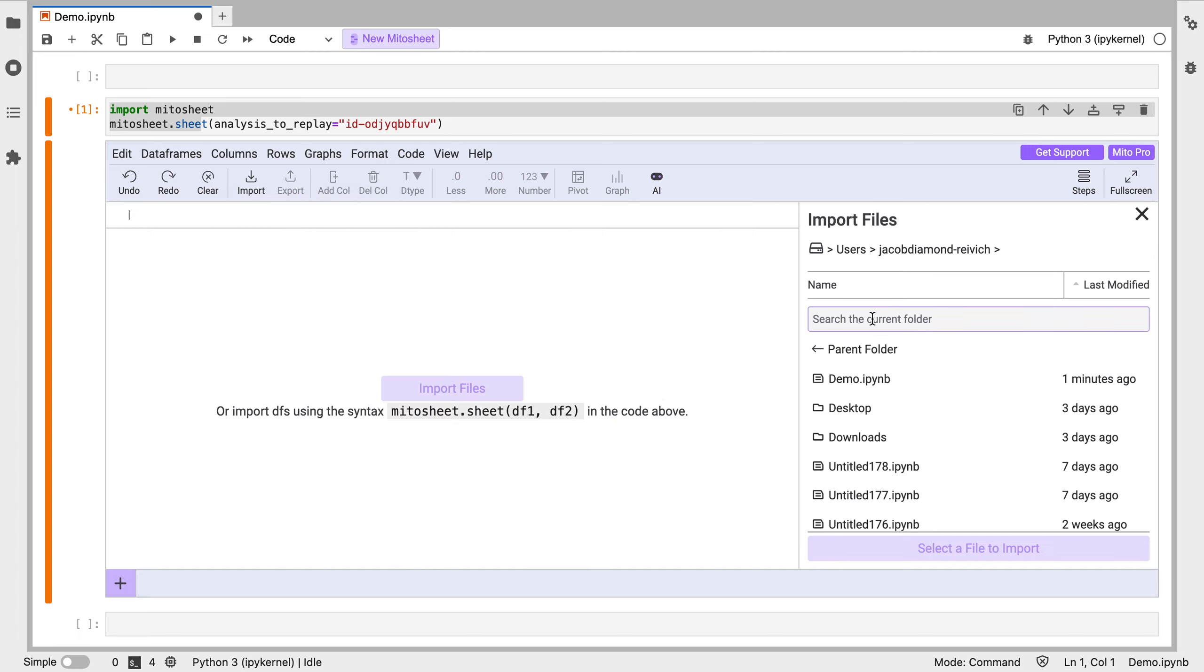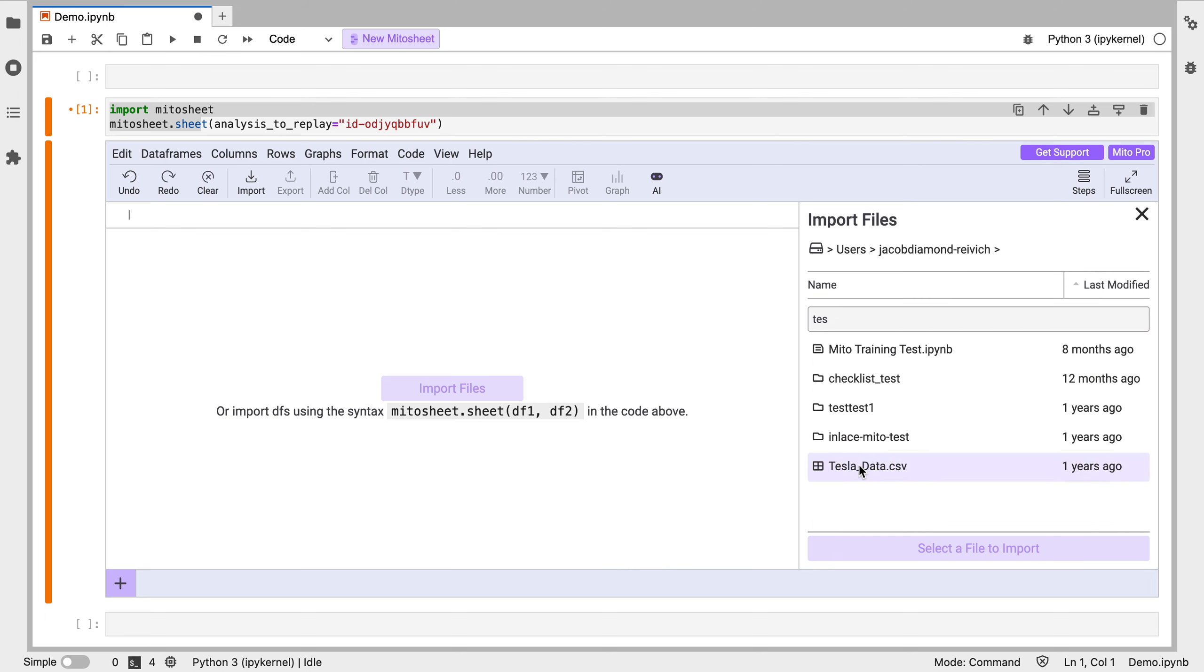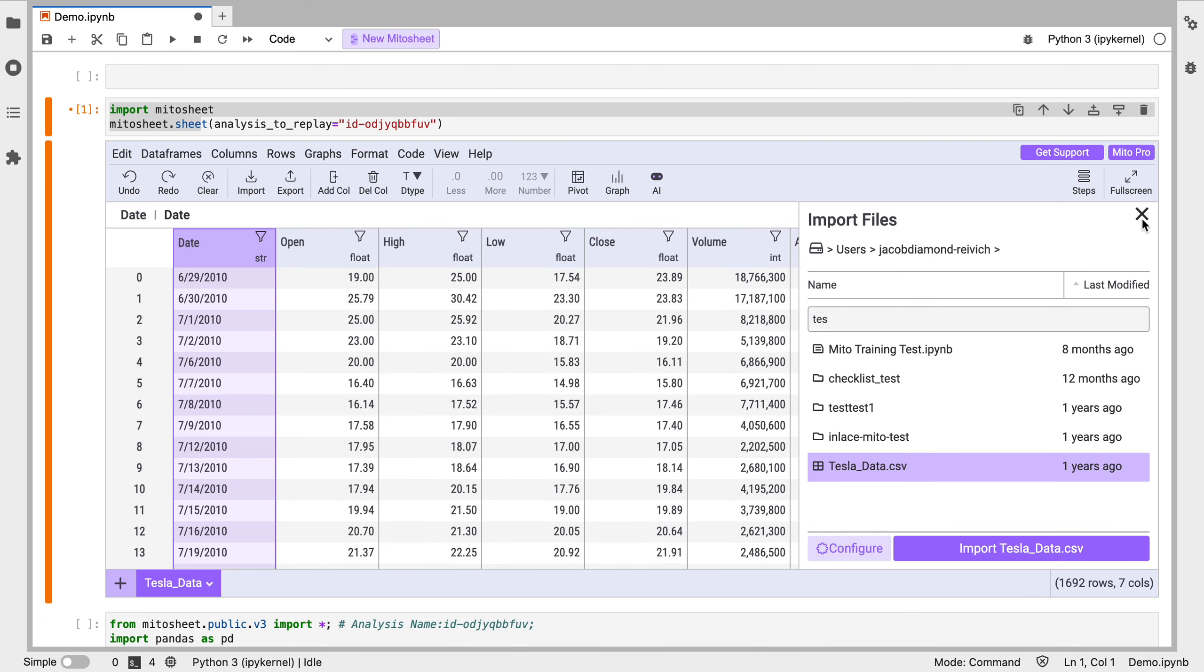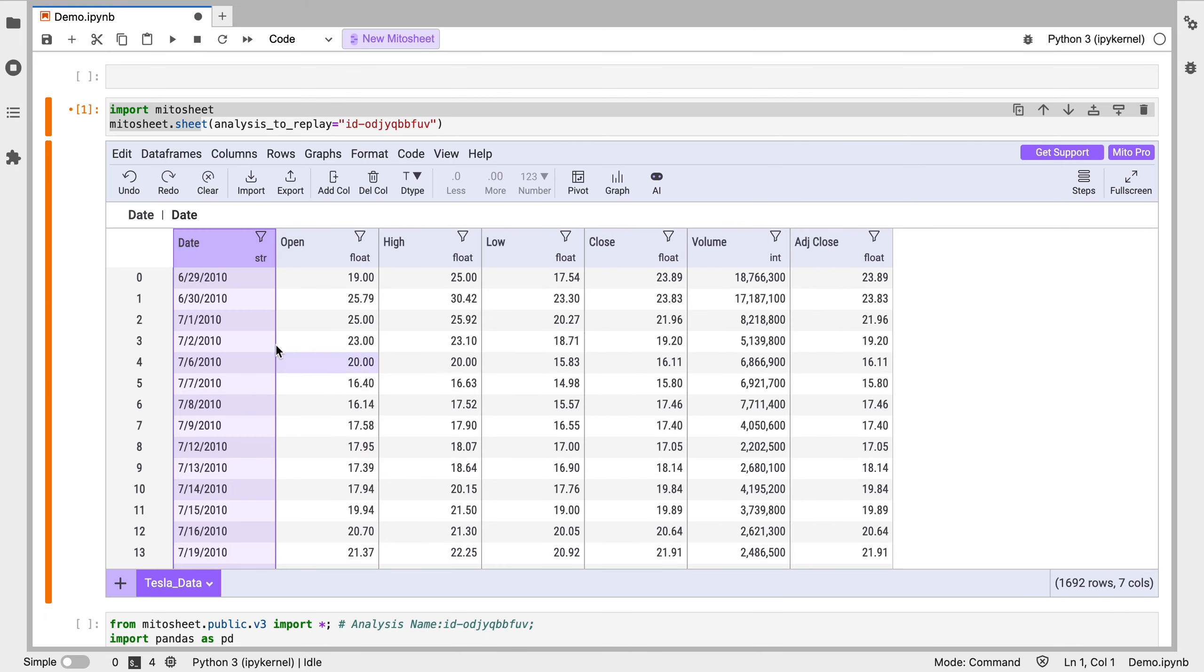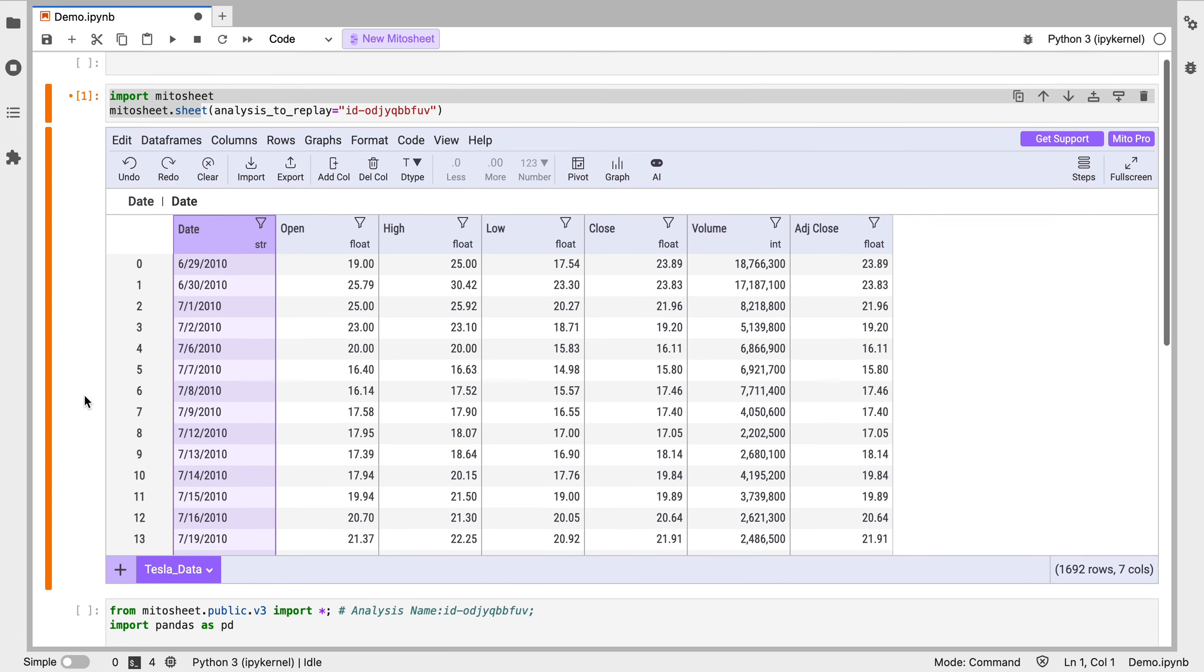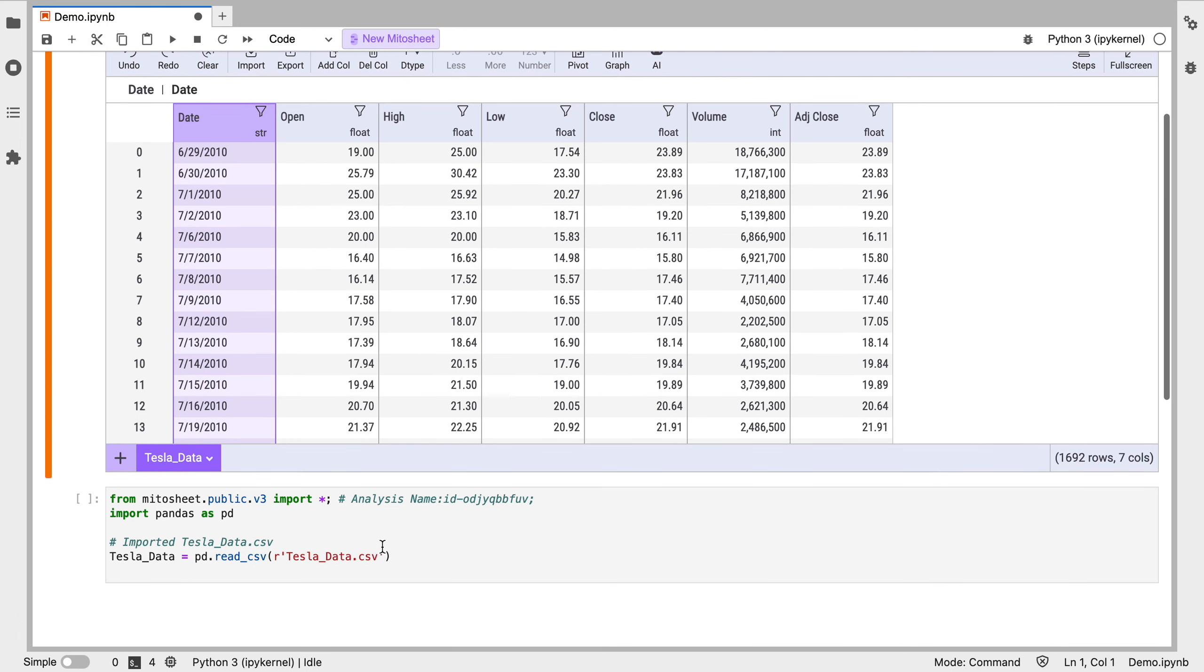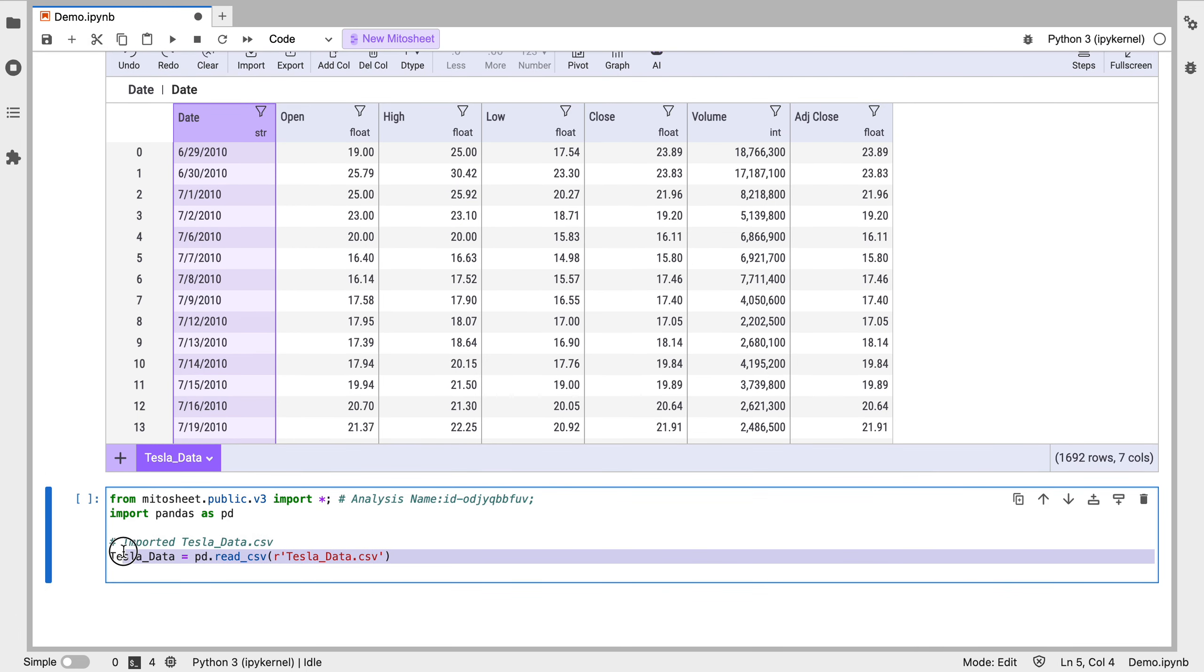I'm going to import a file. I'm going to bring in some Tesla stock data. And we see that when we do that, it automatically writes the code that turns that CSV file into a data frame.